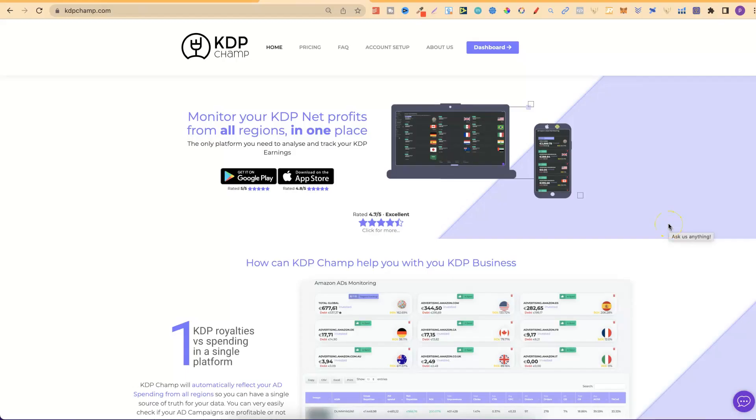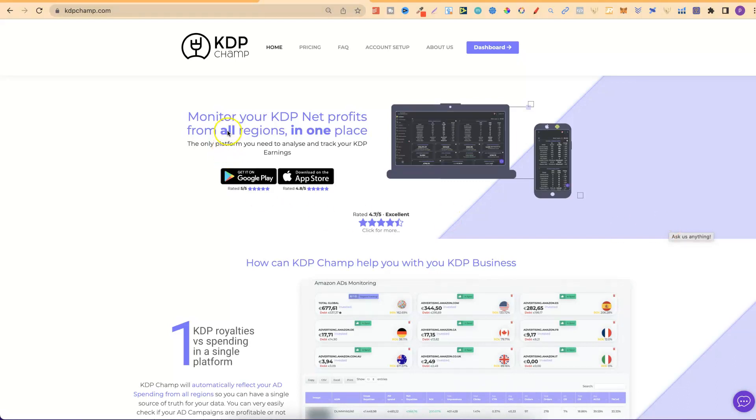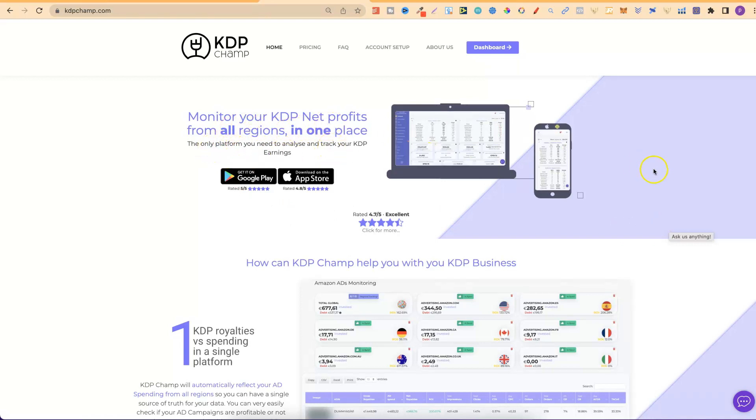If you don't already know, KDP Champ is a book reporting software where you can monitor your KDP net profits from all regions all in one place.